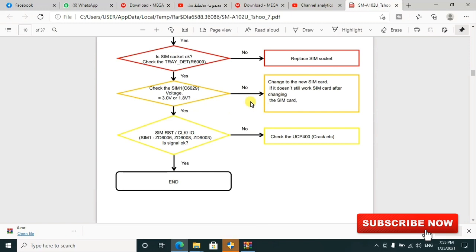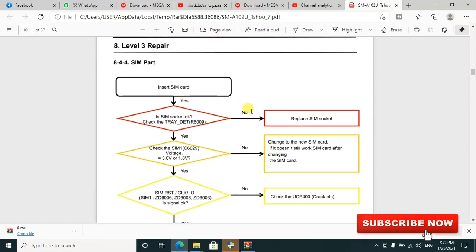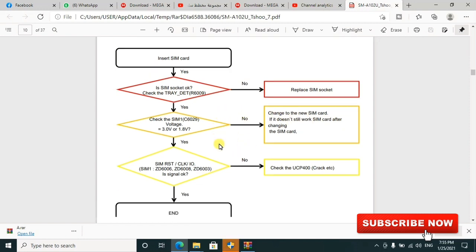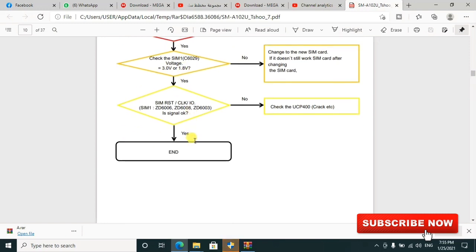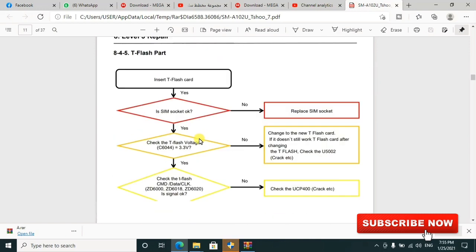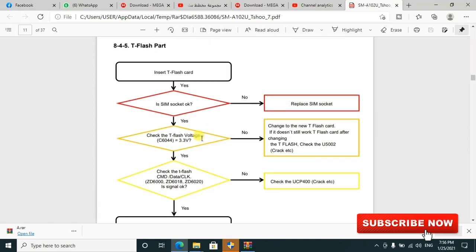If you have an issue with the SIM part, you can check these things. If your SIM socket is not working, you can replace the SIM socket or change to a new SIM card. If it doesn't work, troubleshoot and see what goes on. They've given you the voltage to check and know where the issue is, as you can see in the diagram.